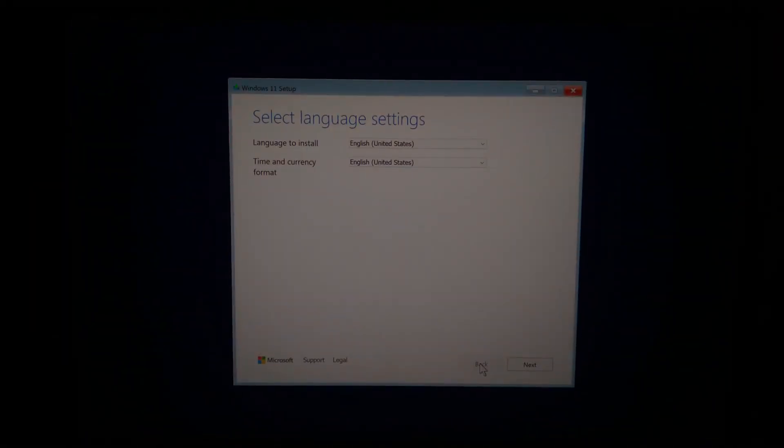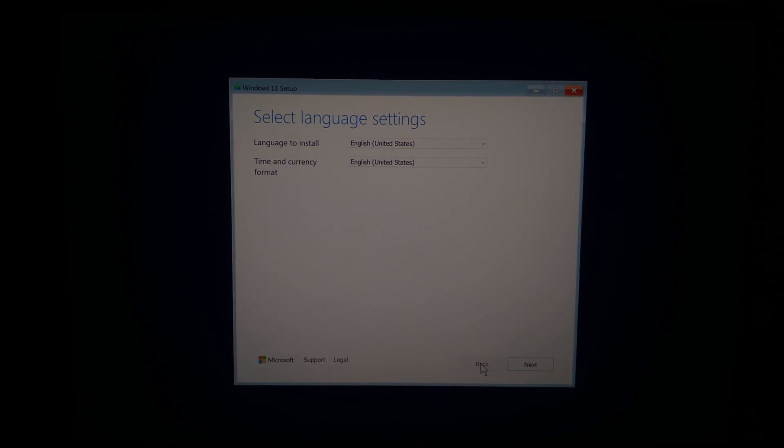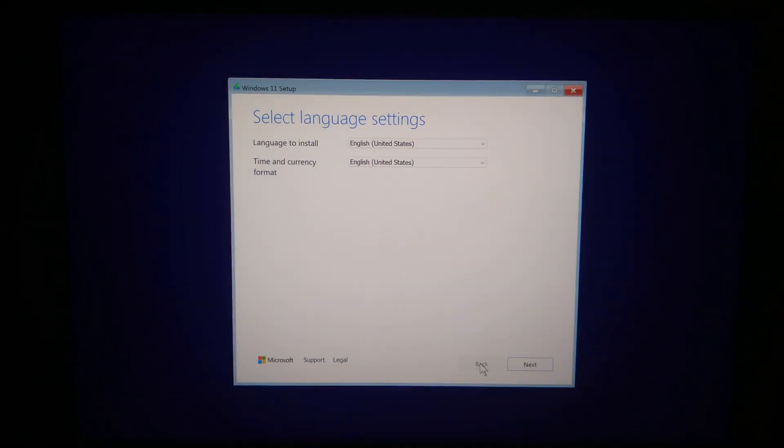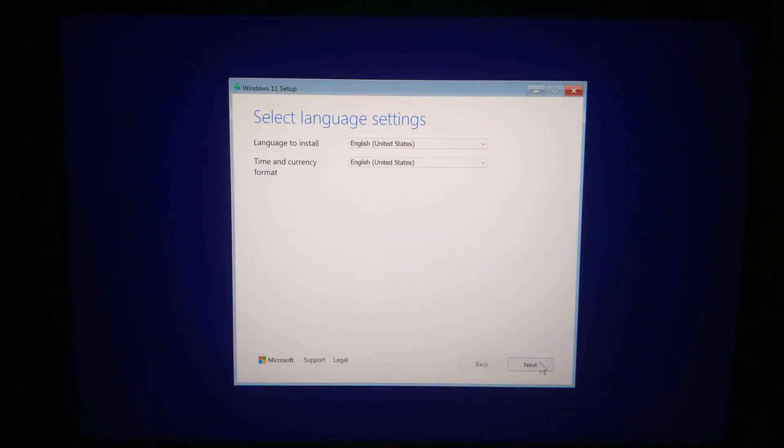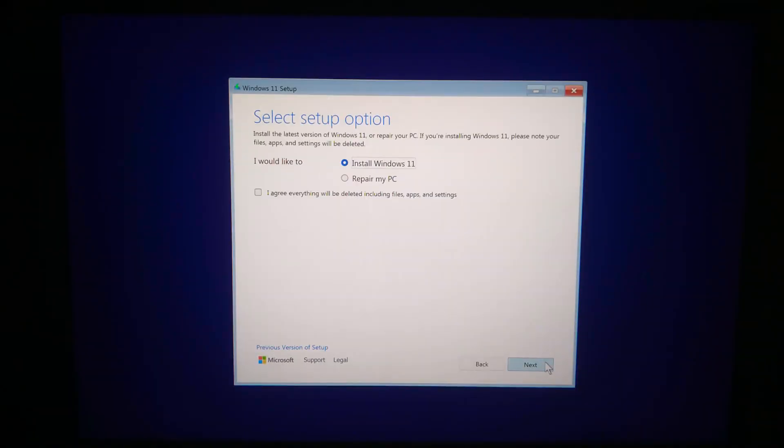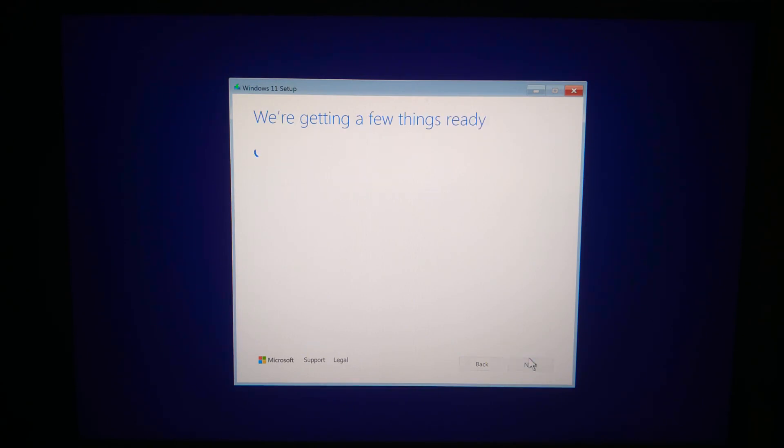And that's it. You have successfully created a Windows 11 USB installer using Rufus. It's simple, safe, and totally free. If this video helped you out, don't forget to like, subscribe, and hit that bell icon so you don't miss out on more tech tips. Drop a comment if you have any questions. I'm happy to help.